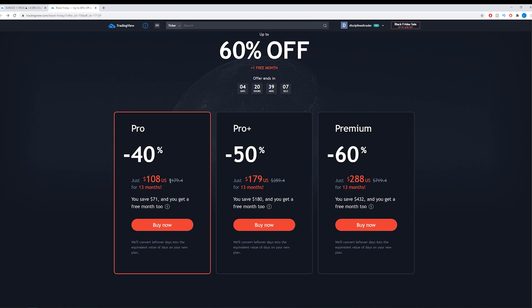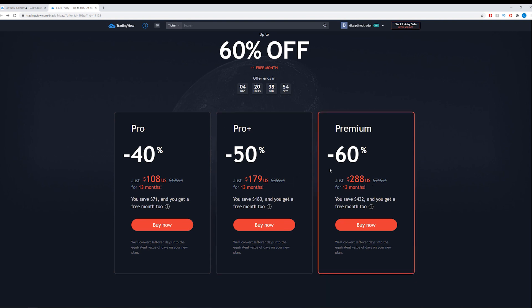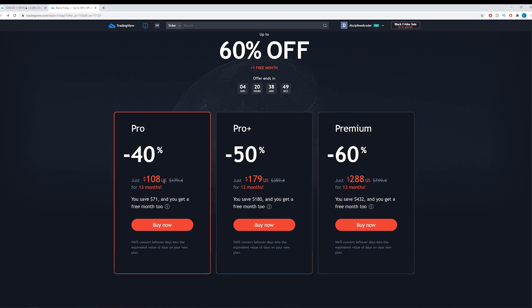If you are a user already then that is something you can do. Let's say if you're a Pro user and you want to upgrade to a Pro Plus or a Premium because of the cheap prices on offer this week, what you can do is you can buy either of these packages and what they will do is they will convert your remaining Pro subscription days into either Pro Plus or Premium depending on which one you buy.